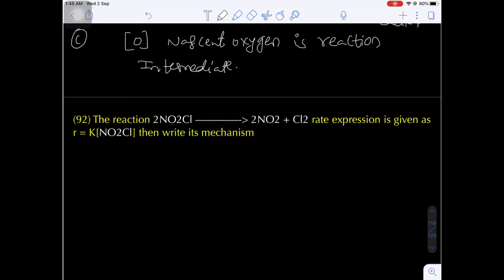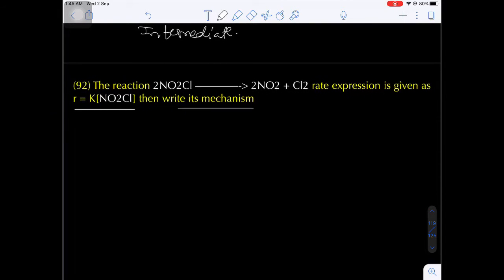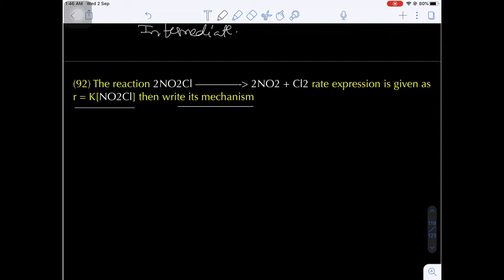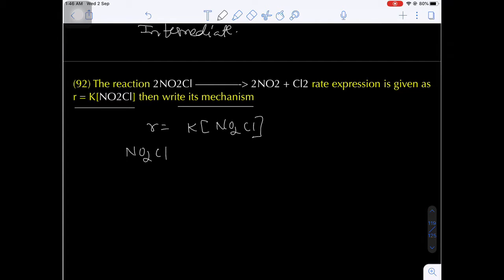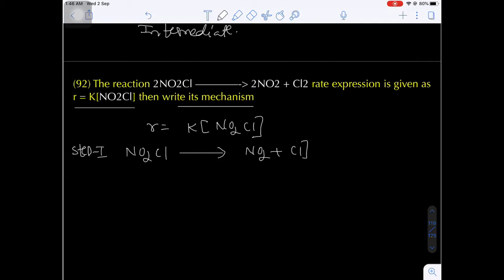Question 92: The reaction 2NO2Cl → 2NO2 + Cl2, with rate expression R = k[NO2Cl]. Write the mechanism. The rate expression involves only [NO2Cl] to the first power. In step 1, one mole of NO2Cl decomposes to give NO2 and Cl (nascent chlorine).